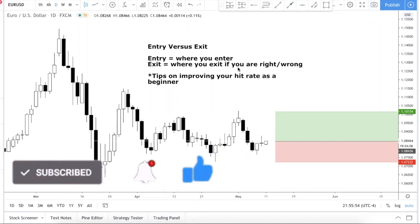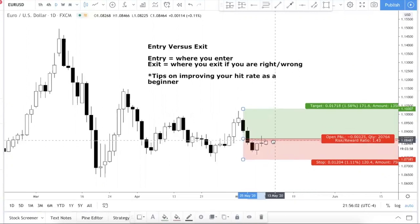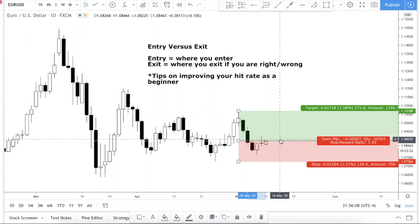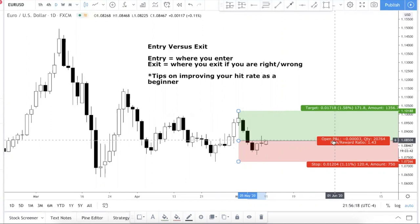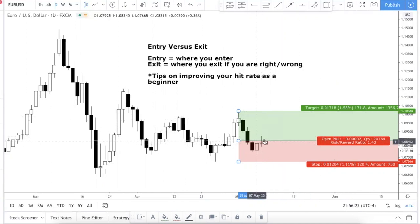Let's start by talking about what entry and exit are. Entry is pretty straightforward — it's where you enter. For example, price is here right now and you enter here. When it comes to your exit, I'm actually referring to two things: number one is where you exit if you are right, meaning you have a profit, and number two is where you exit when you are wrong — your stop loss.